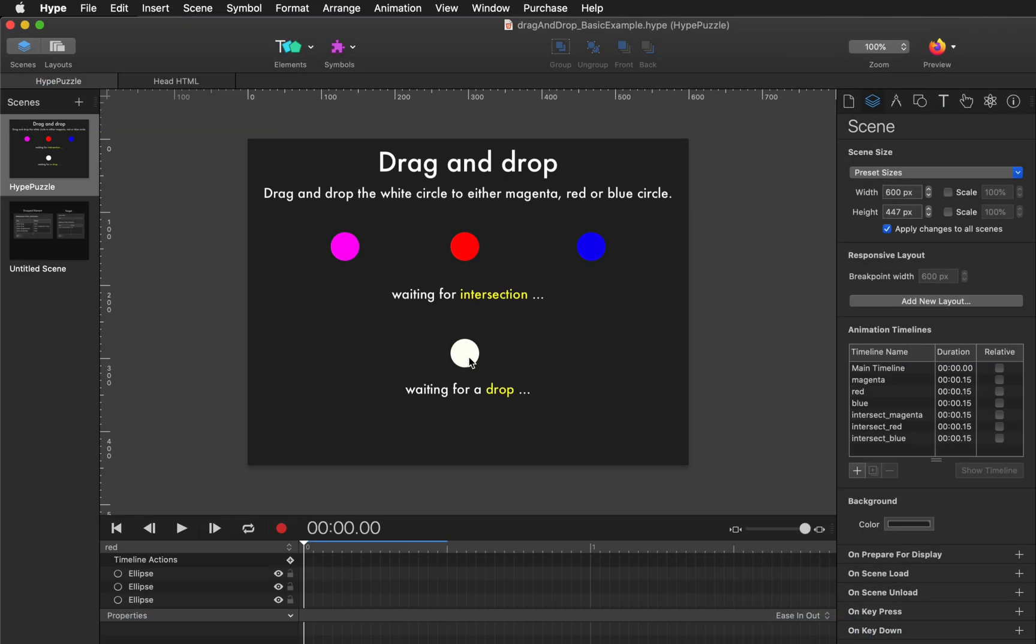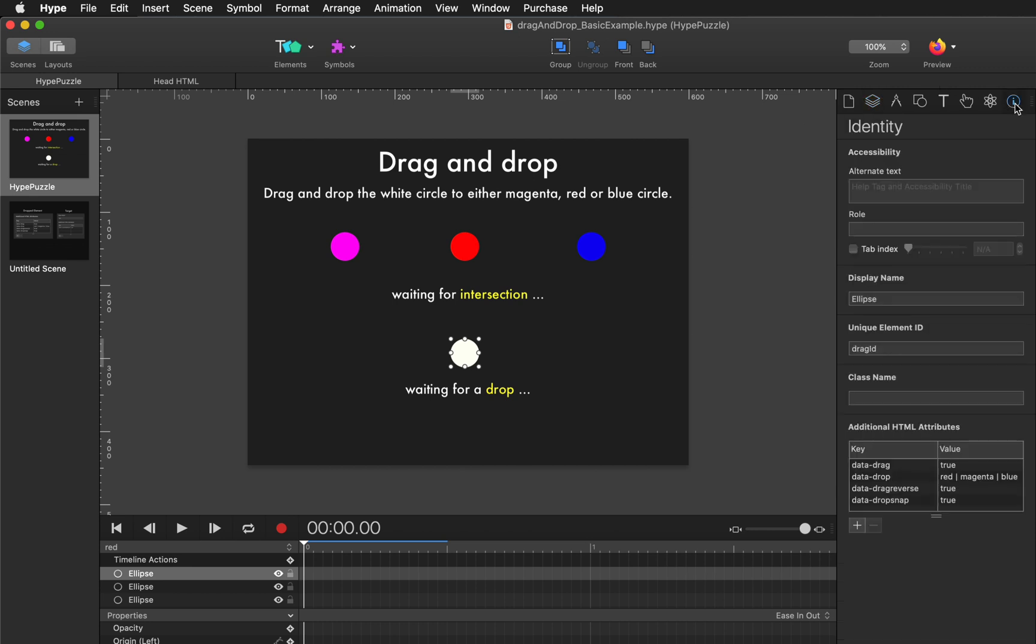So when we look at these elements within Hype we can jump over to the identity inspector and look at the HTML attributes that are in place.